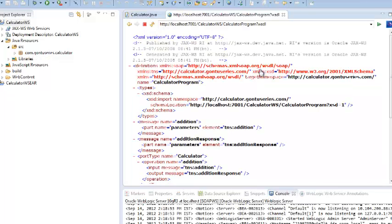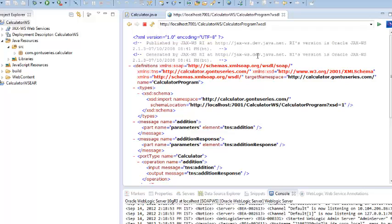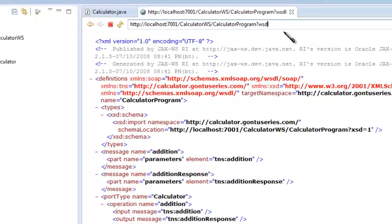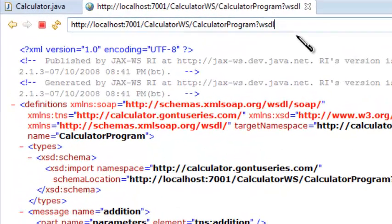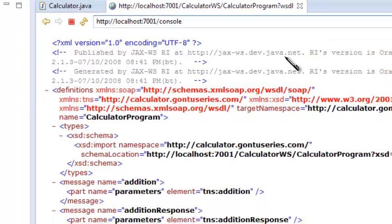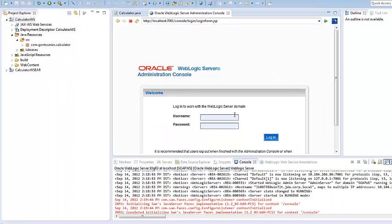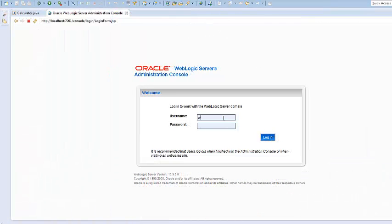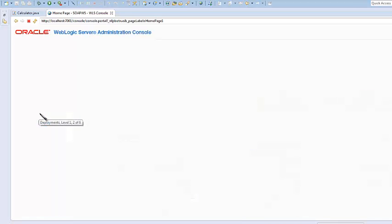You may write a client program and use this WSDL file in it to test the calculator web service. I'm going to test this web service using the test utility provided by Oracle WebLogic Server in its console mode. Go to console. Provide username and password.